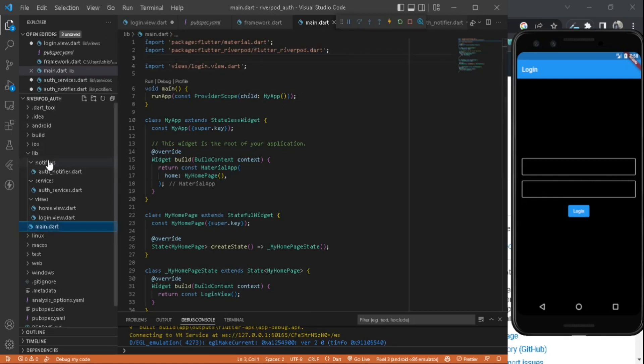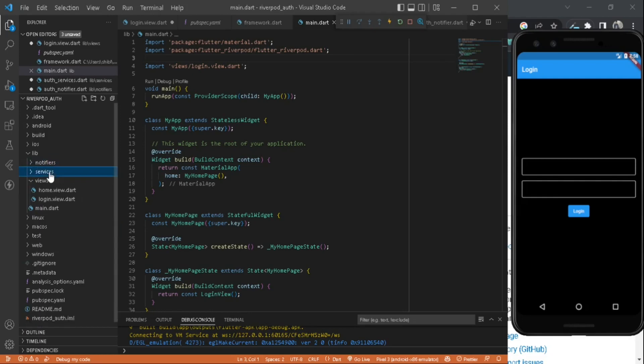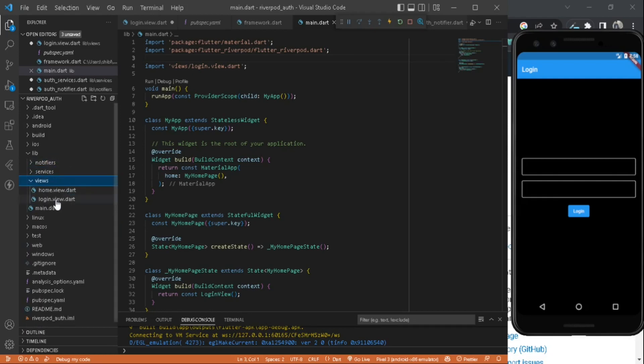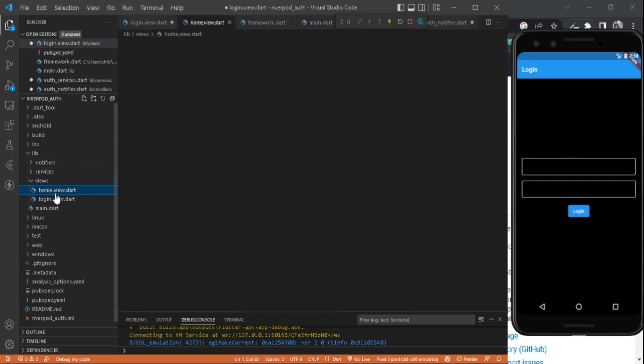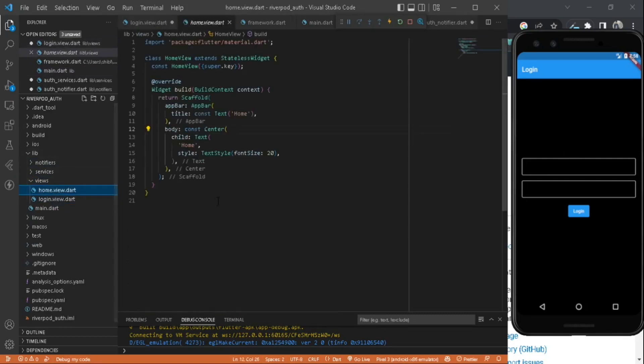Now we can look at our project structure. We have notifiers, services, and views. Inside views we have one login view, which I already told you, and the home view, which is a simple text and app bar. There is nothing much here.